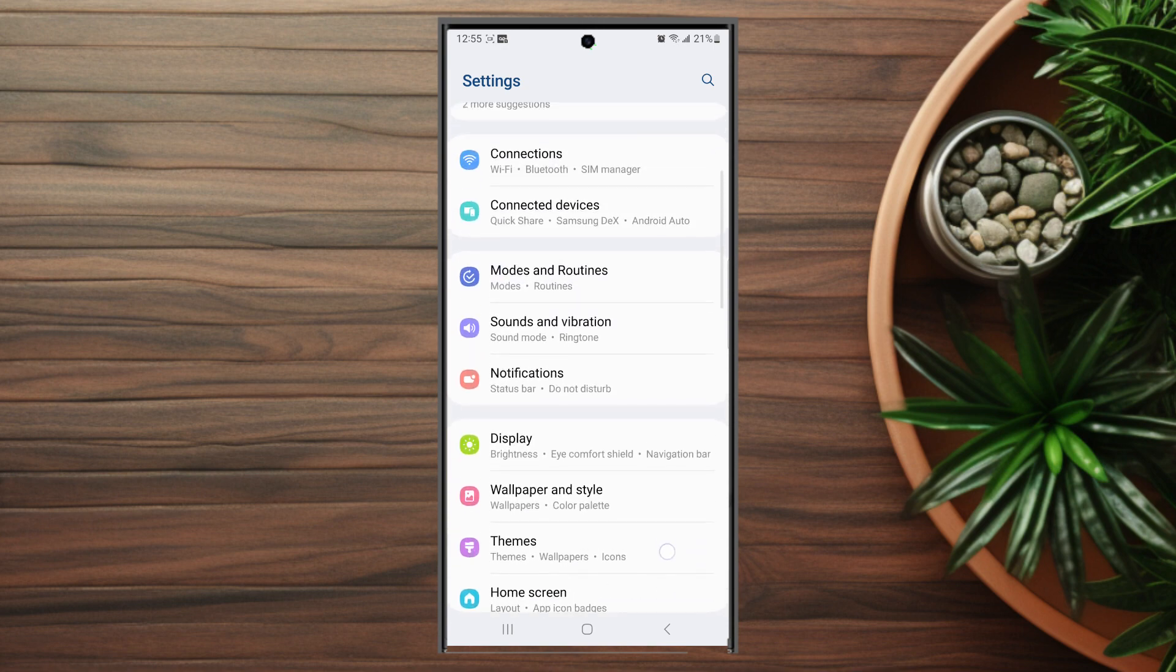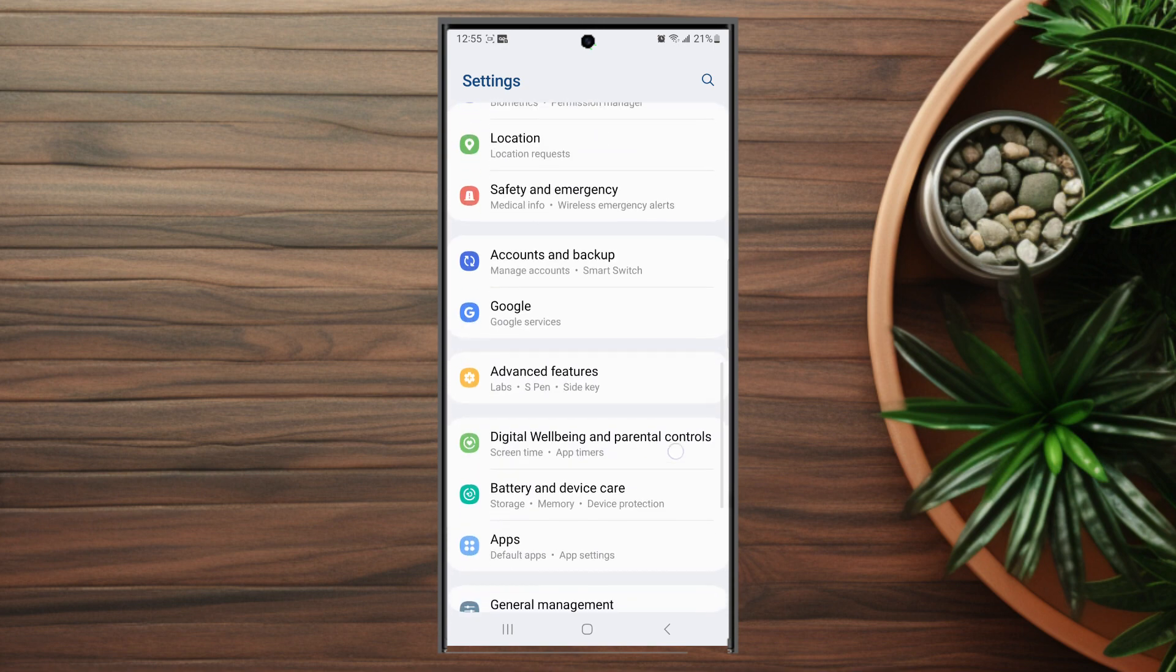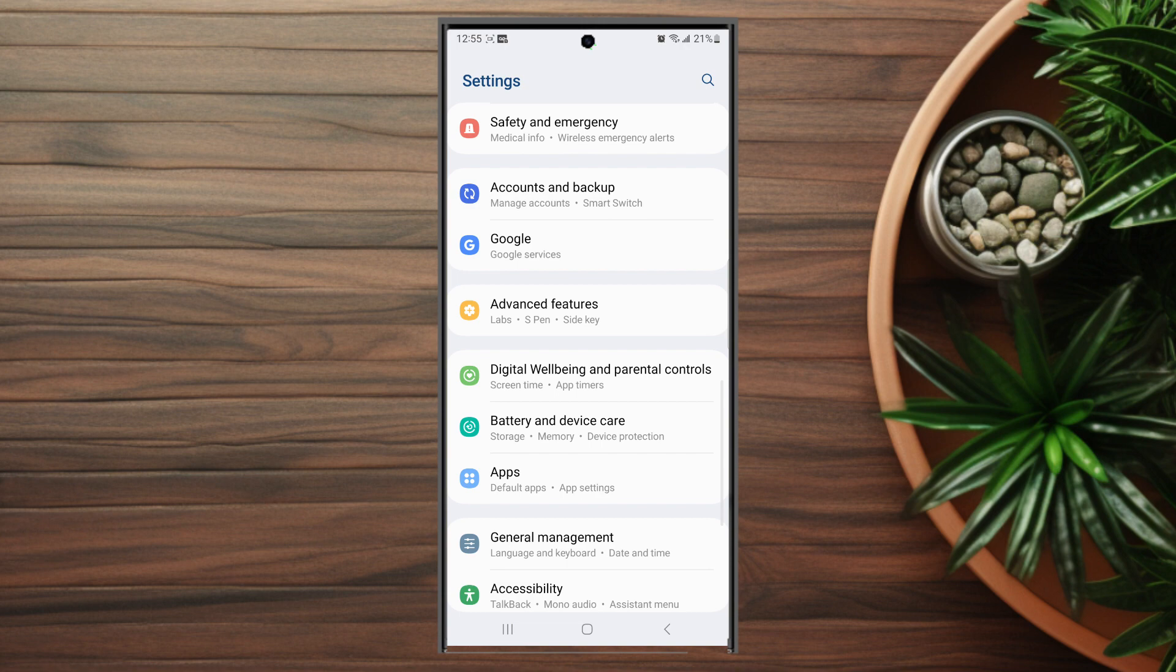From your settings you want to look for your apps, which if you scroll down you'll be able to see below battery and device care.